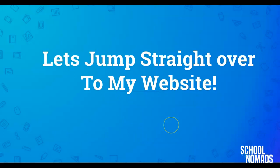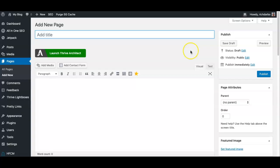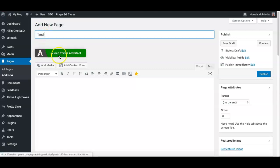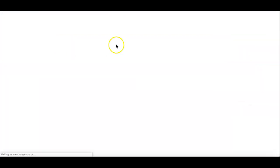So let's jump straight over to my website and we can start creating our page. So I jumped over to my website. Here we are in the WordPress dashboard. Go to pages, just give your page a name and then launch the Thrive Architect.